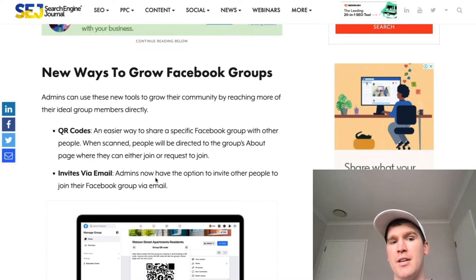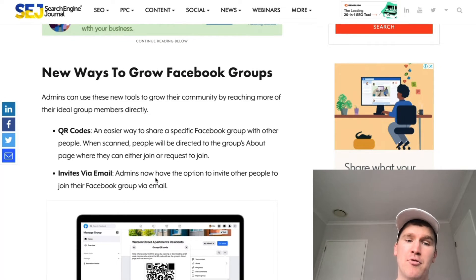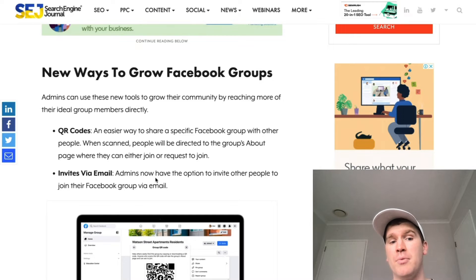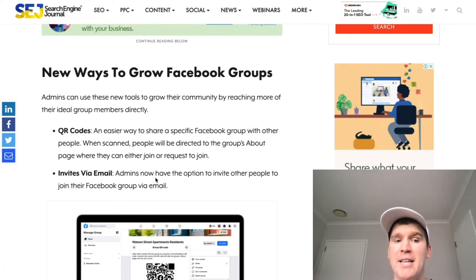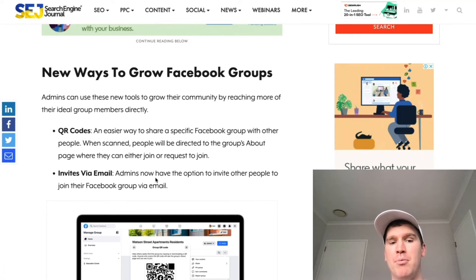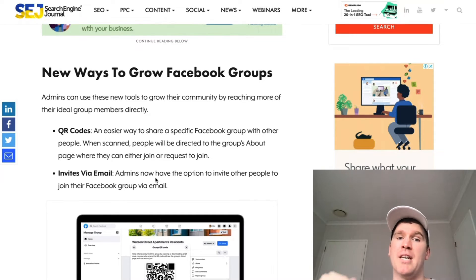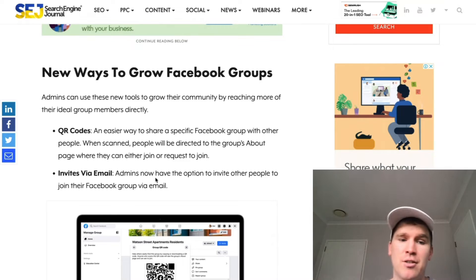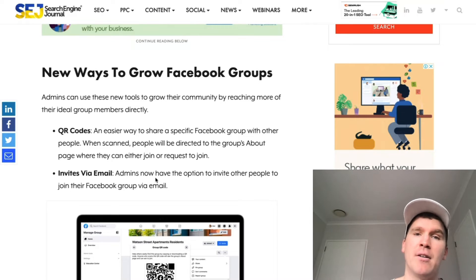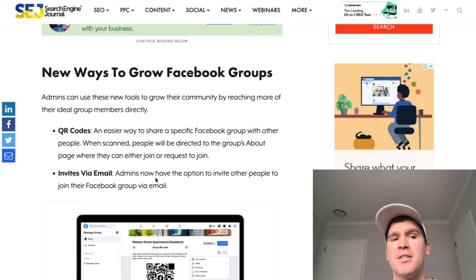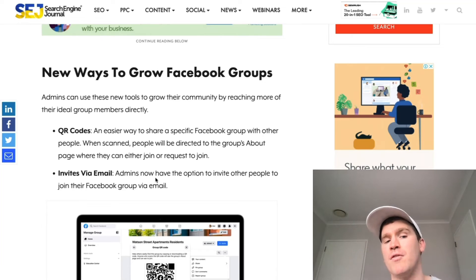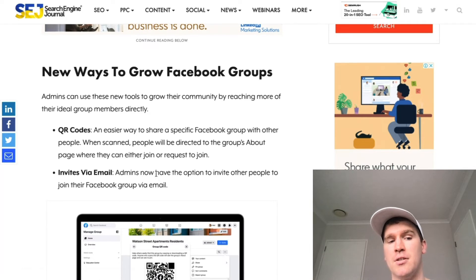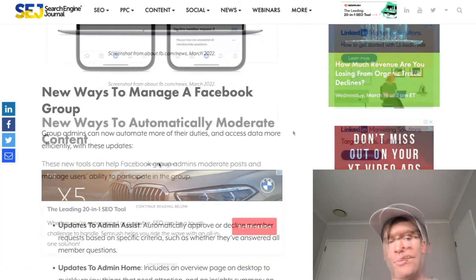Two of the biggest things are the introduction of QR codes, which will immediately allow people to be directed to joining the group, and also invitations via email. That's something that's obviously been missing from Facebook for quite a while, so having that introduced is super cool.